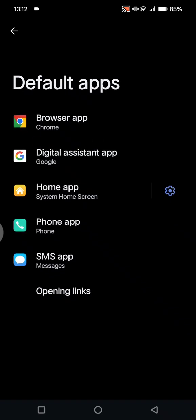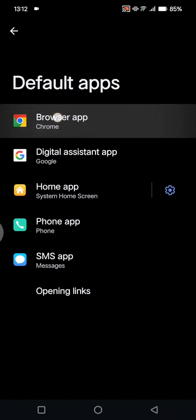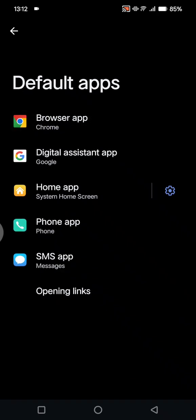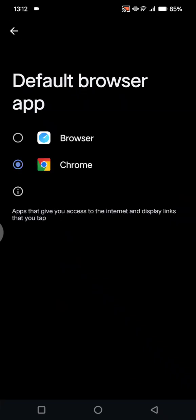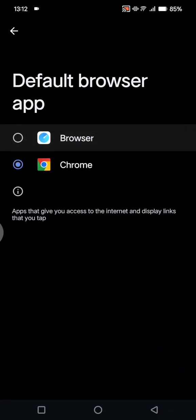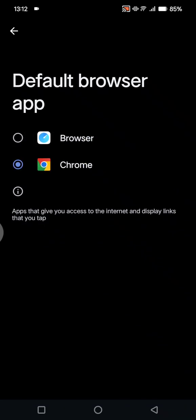Currently on my phone, the default browser app is Chrome. If you want to change it, just click on the browser app option. There are two options here: Browser and Chrome.